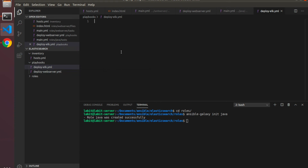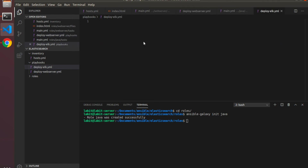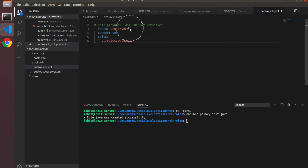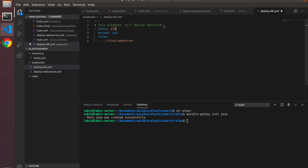I will copy everything from deploy web server and go to deploy ELK, paste here, and I'll save. I'll change the hosts to say ELK, matching the ELK group, and I'll change the role to say Java.